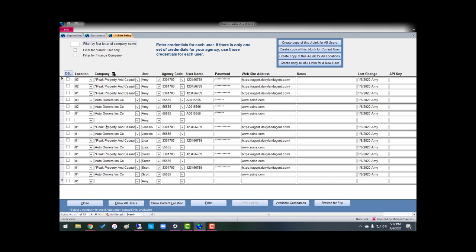All right, you just follow this process, and you add every company, add your users. Remember, the one thing that I wanted to stress to you is that J-Links starts in company setup. Once you have your company set up correctly, then J-Links is a breeze.